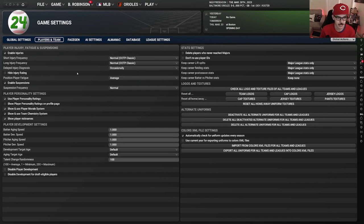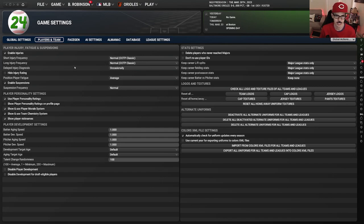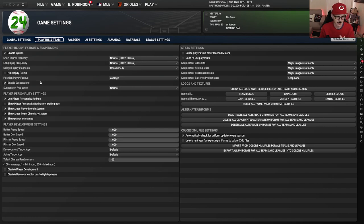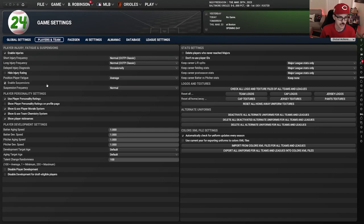Delayed injury diagnosis is always kind of fun to build suspense, because you'll get a pending injury and sometimes it ends up being something like 'he's hurt for three days, it's fine, just a sore ankle.' Other times it's Tommy John surgery. It can run the gamut, but I do like how that adds suspense. I don't hide the injury rating that tells you if they're normal fatigue, fragile, wrecked, Ironman, or durable. Enable suspensions — definitely normal frequencies, fine by me.